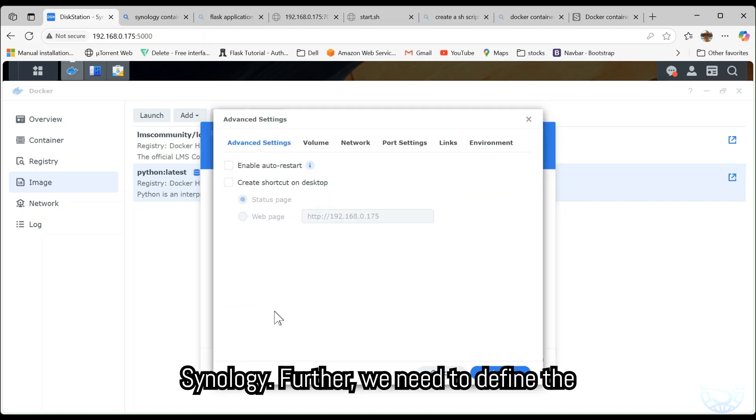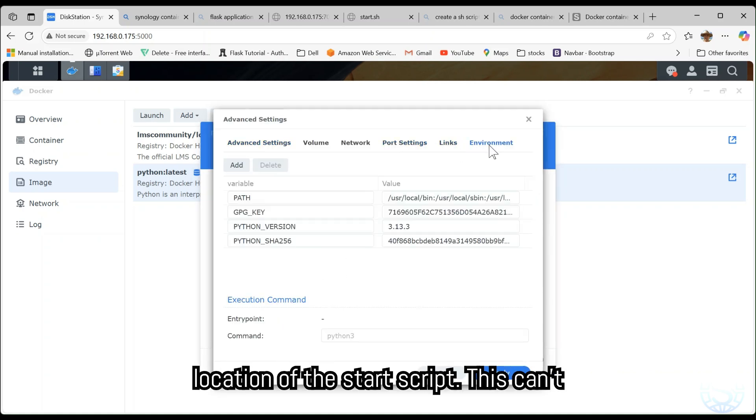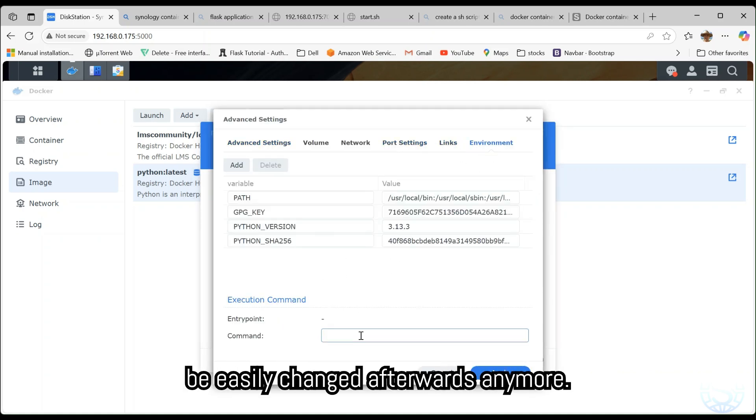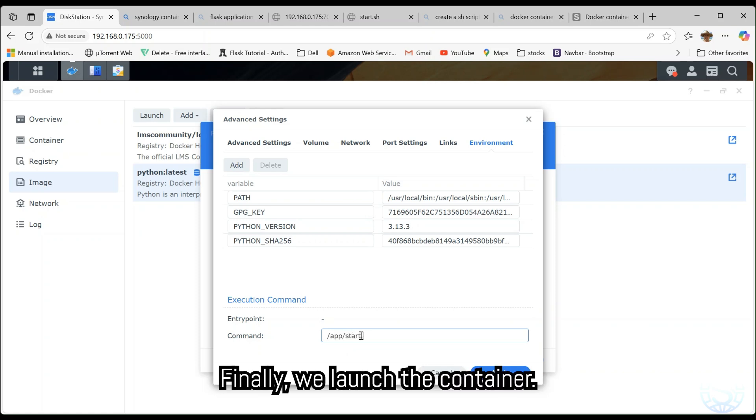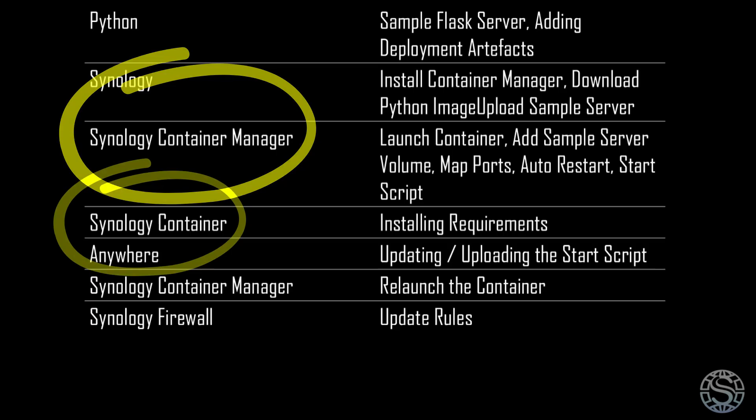Further, we need to define the location of the start script. This can't be easily changed afterwards. Finally, we launch the Container.